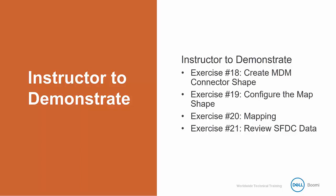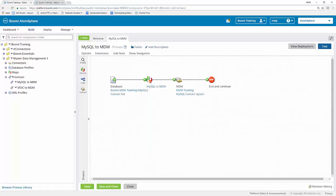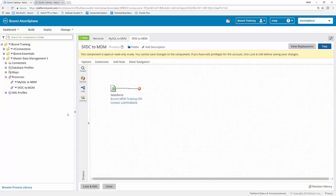The first thing that we need to do is navigate back into our AtomSphere platform and open up the SFDC to MDM process. We can find this over in our component explorer on the left hand side, and we can see it's within our processes area within our Master Data Management 1 folder. I'm going to go ahead and double click on that process to open it up. You may need to click on the lock and edit button in order to actually edit this.